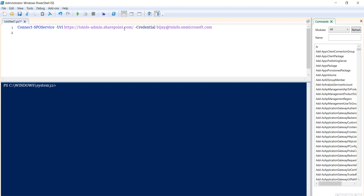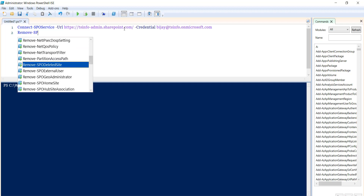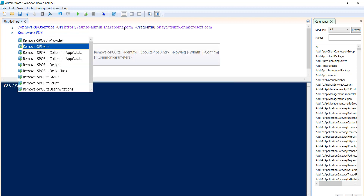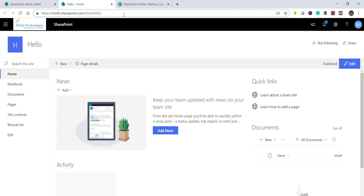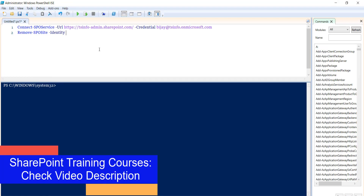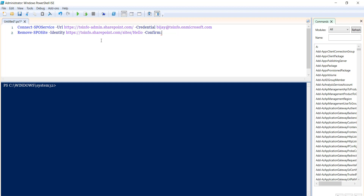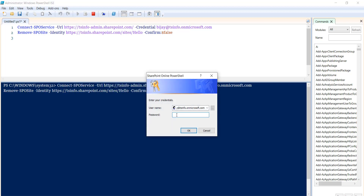Next we will use the remove-spo site command, which moves the site to the recycle bin — it does not completely delete the site collection, it just moves it to the recycle bin from where we can restore it. I'll use remove-spo site with the identity parameter set to the site URL, and then the confirm parameter set to false so it will not ask us to confirm the deletion.